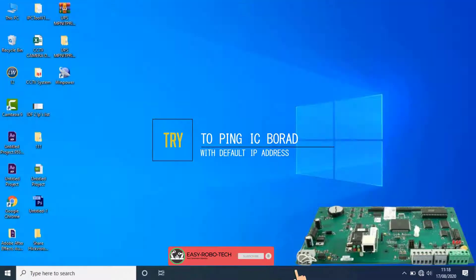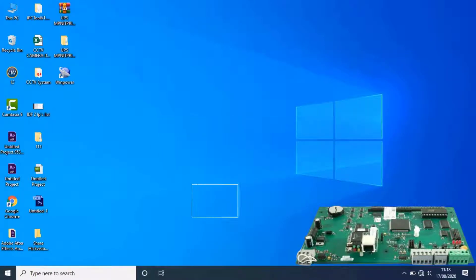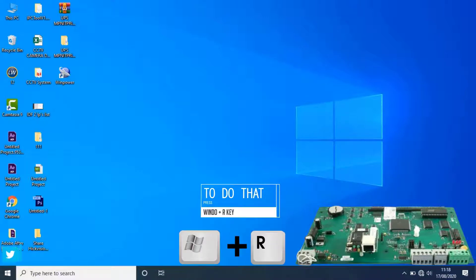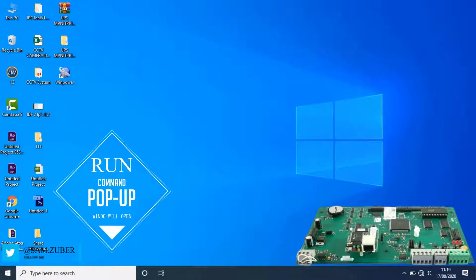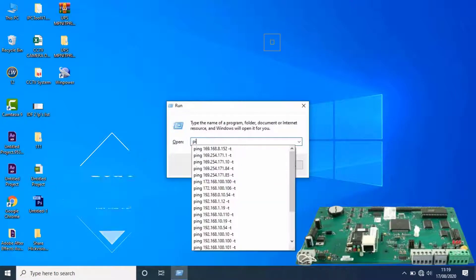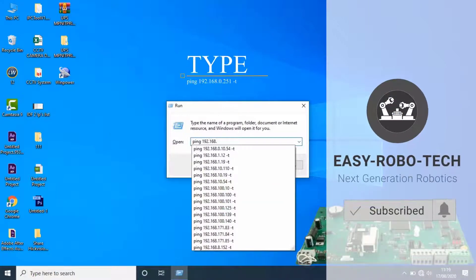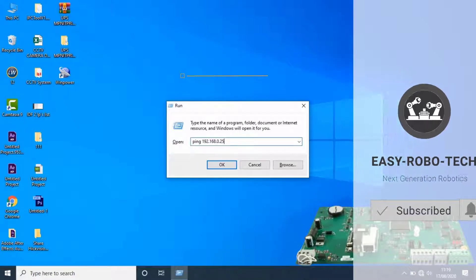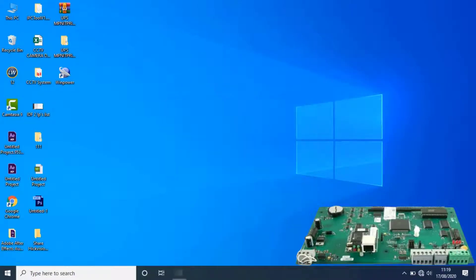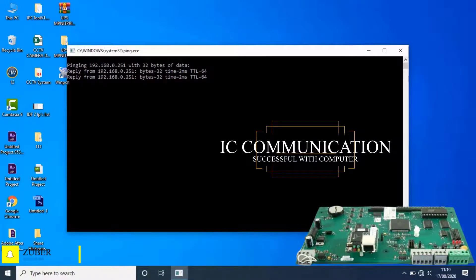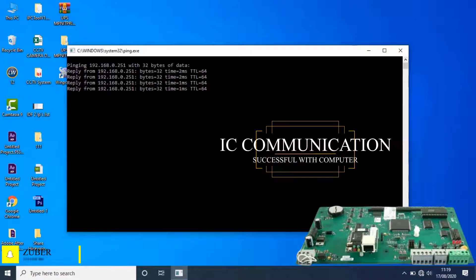Once the PC IP address is changed, try to ping IC board with the default IP. To do that, press Windows plus R key from the keyboard. Run command popup window will open, then type ping space 192.168.0.251 and click OK. As you can see on the screen, IC is able to communicate with computer.